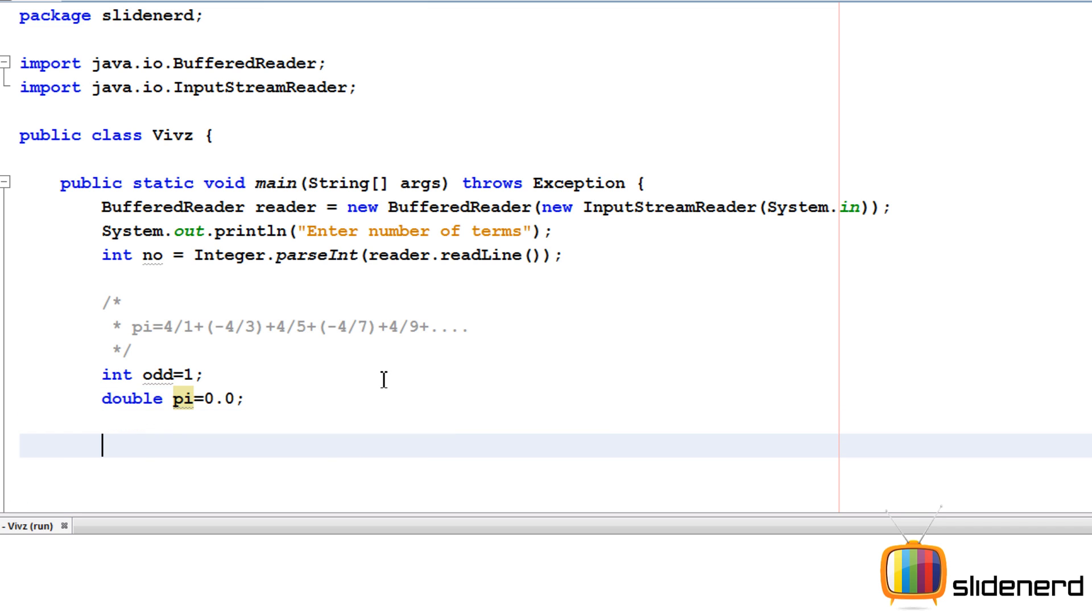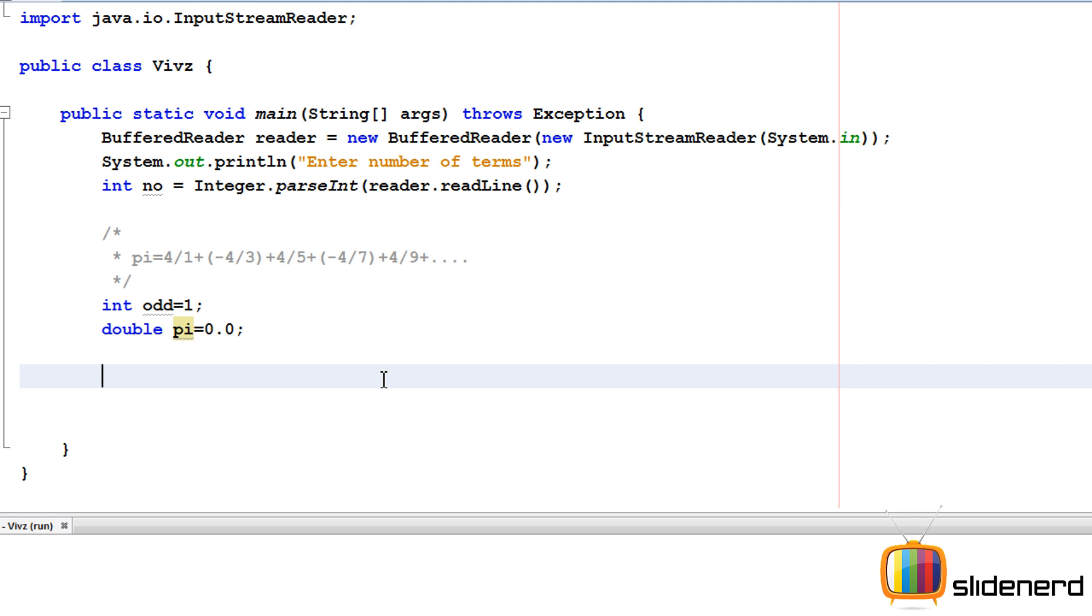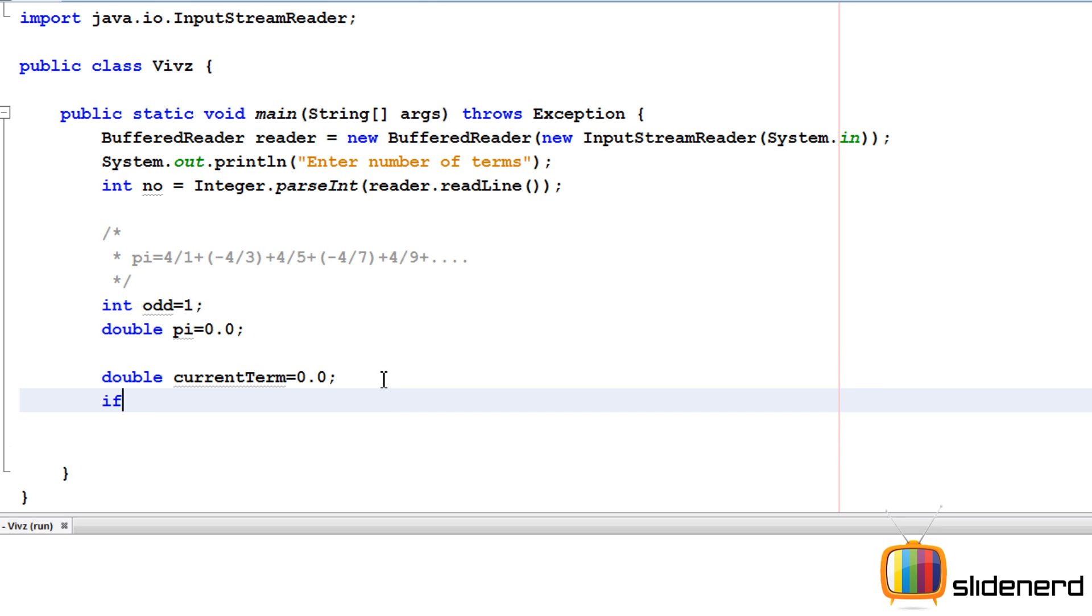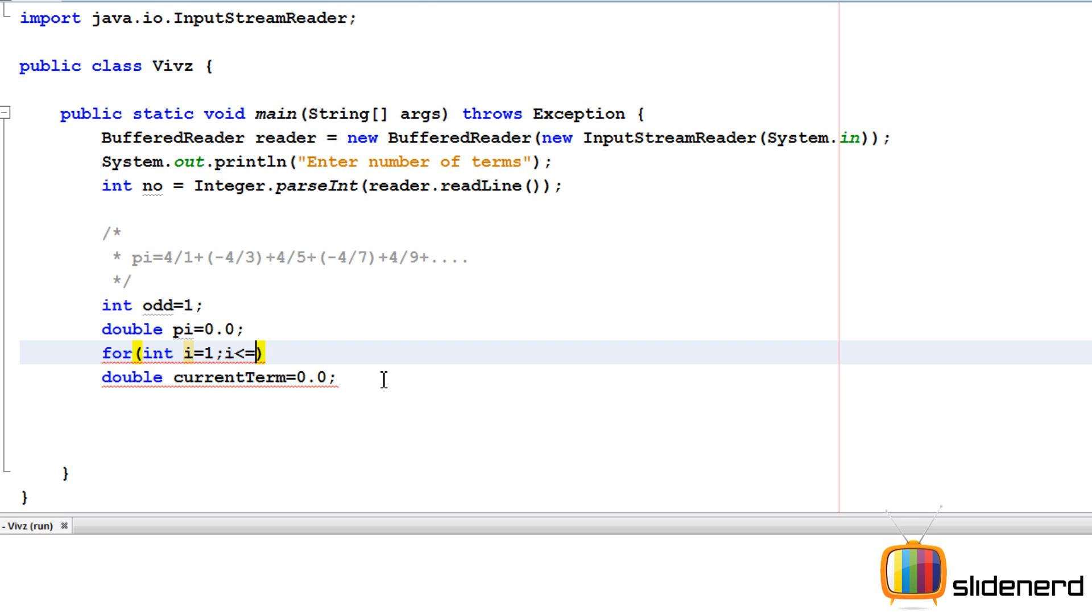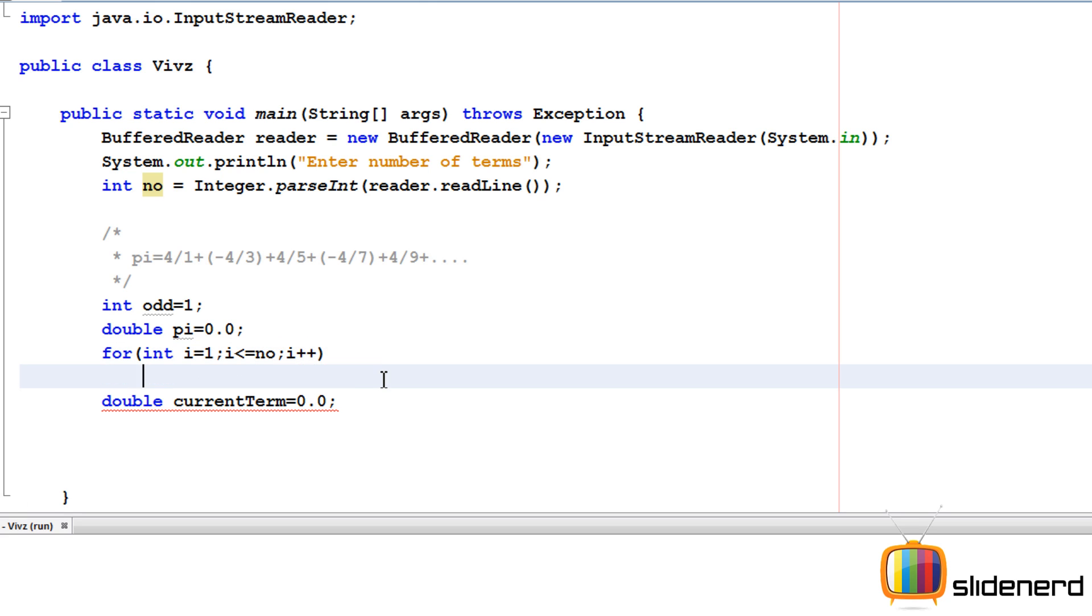Remember, pi is going to have fractional stuff like 4/3, 4/5, and all that, so we need a double for this. Next, double current term, initially we assume the current term to be zero. But then, let me put a for loop first. I'll say for int i equals 1, loop through all the terms—if the user wants four terms, find for the first term, calculate for the second term, and so on. I'll say int i equals 1, i less than equals number, i++.